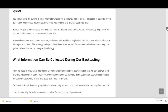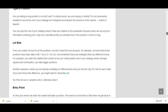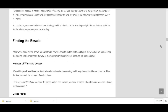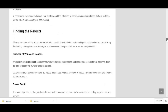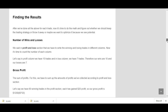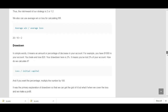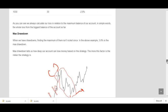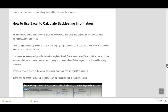I'll explain everything you need for manually back testing using an Excel spreadsheet, step by step. The information you collect during back testing includes things like date and time, type of position, lot size, entry point, stop loss, take profit, and similar data. You can also become familiar with the results shown in strategy tester reports when you back test automatically.